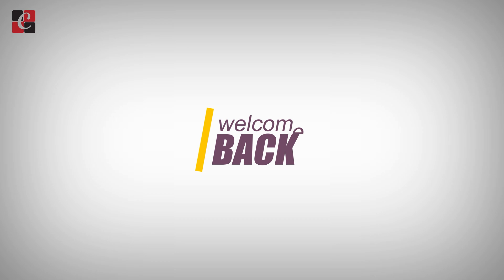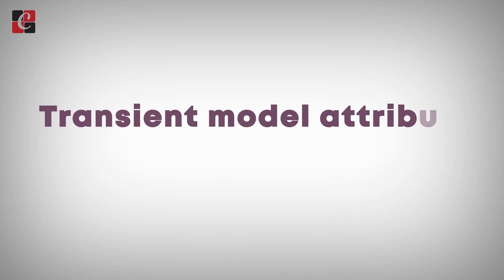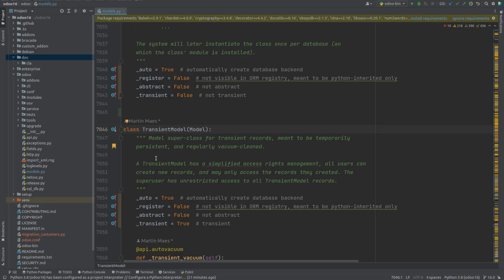Hey everyone, welcome back. Today we are going to discuss transient model attribute in Odoo. As we know, Odoo has three models: simple model, transient model, and abstract model. A transient model is a temporary model which does not exist in the database and is used to perform tasks which do not require permanent storage.